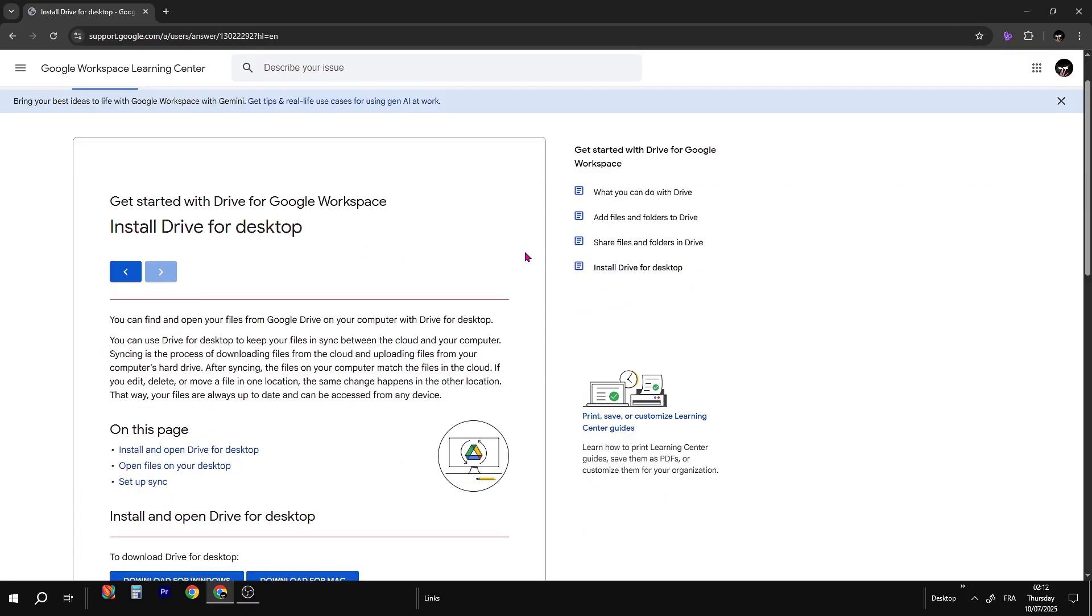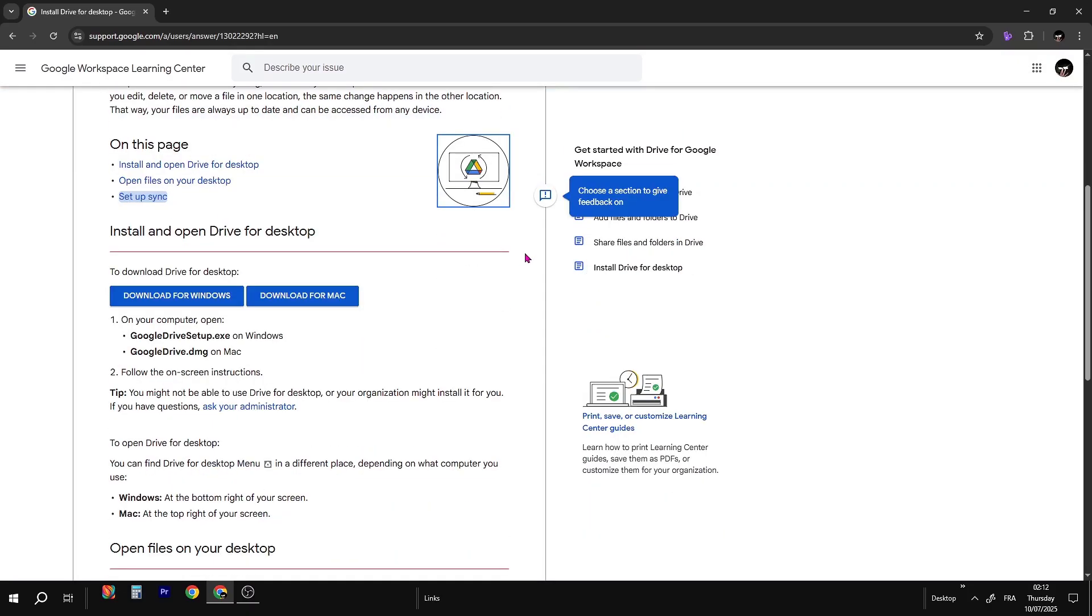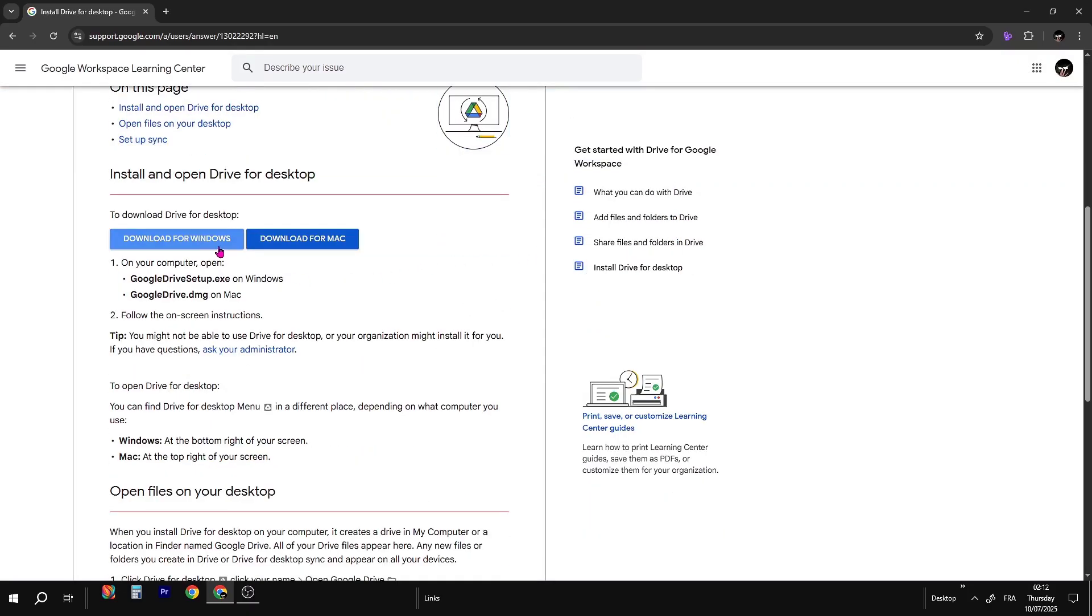Now scroll down until you see these two options. You can download it for Mac also, but click Download for Windows.